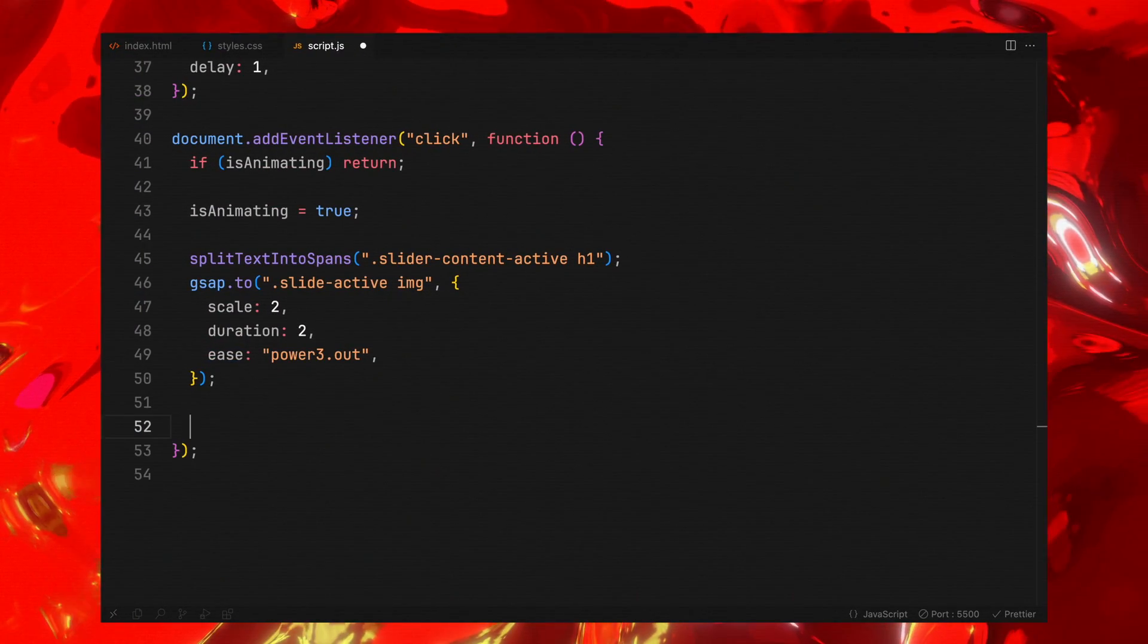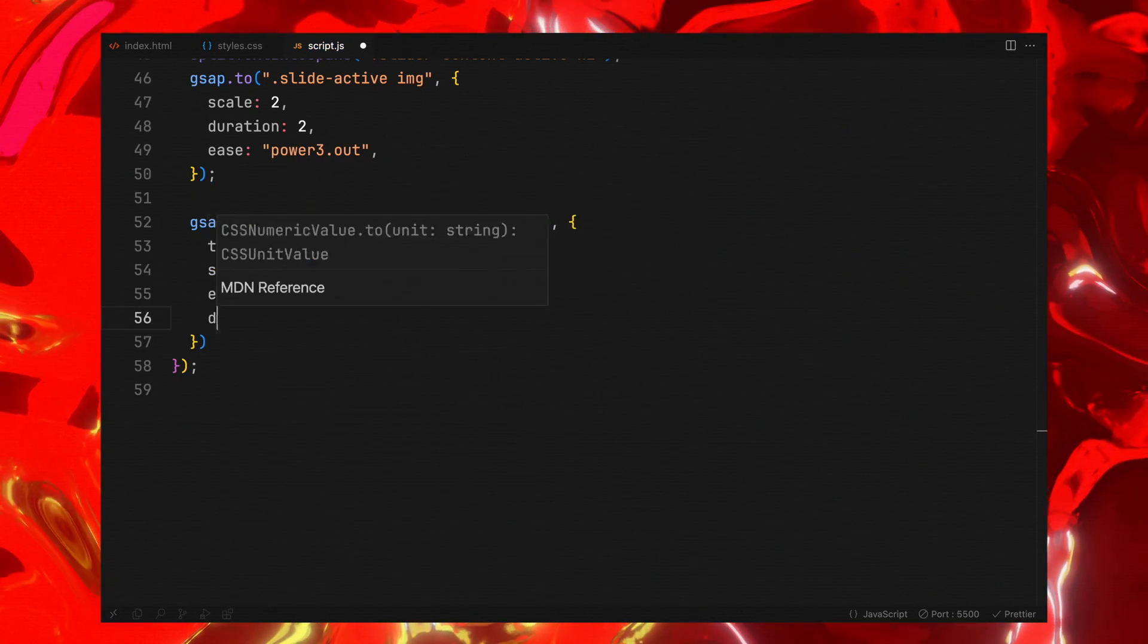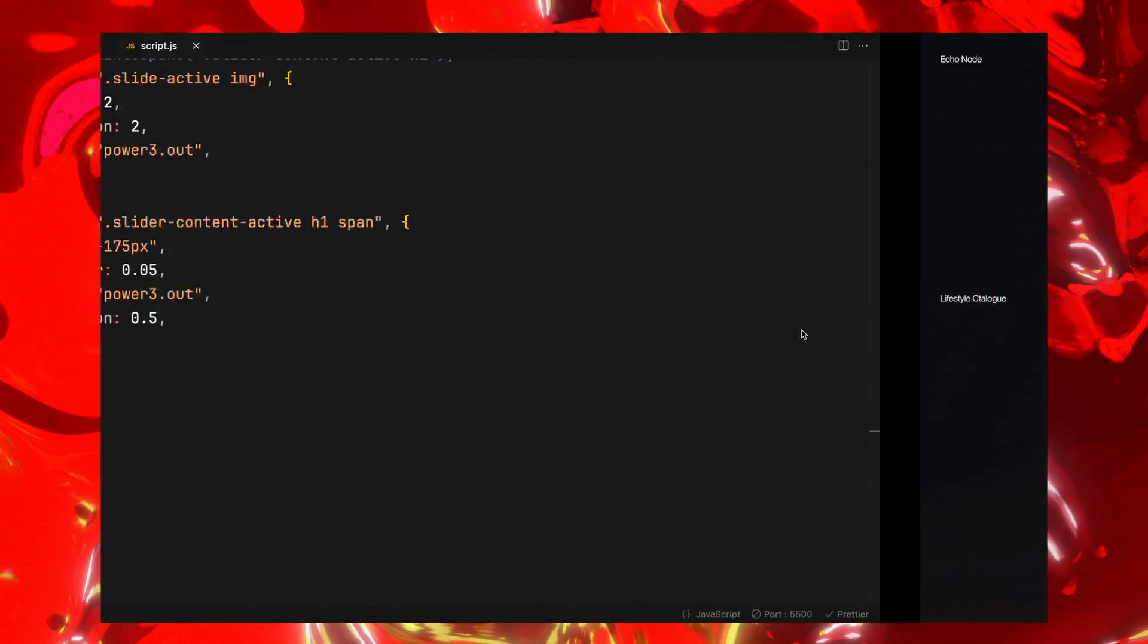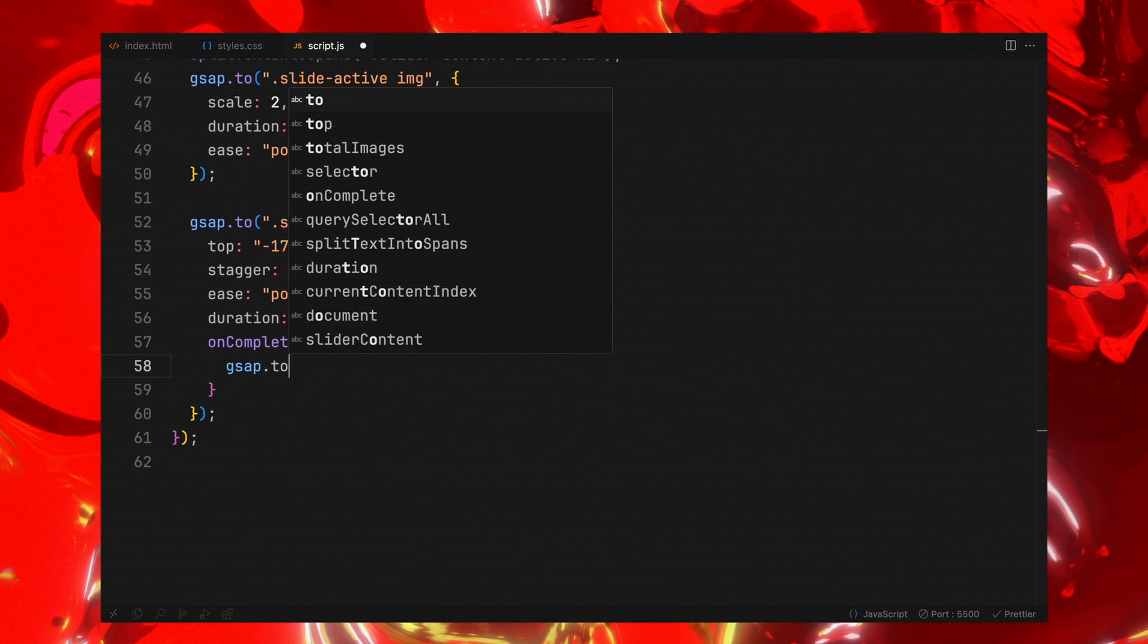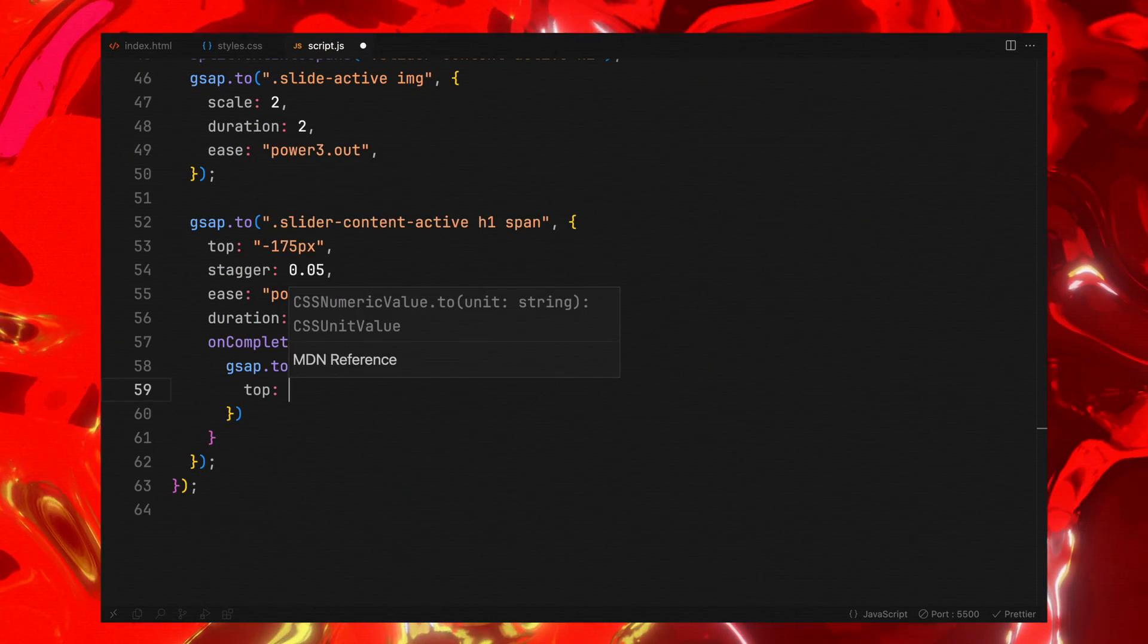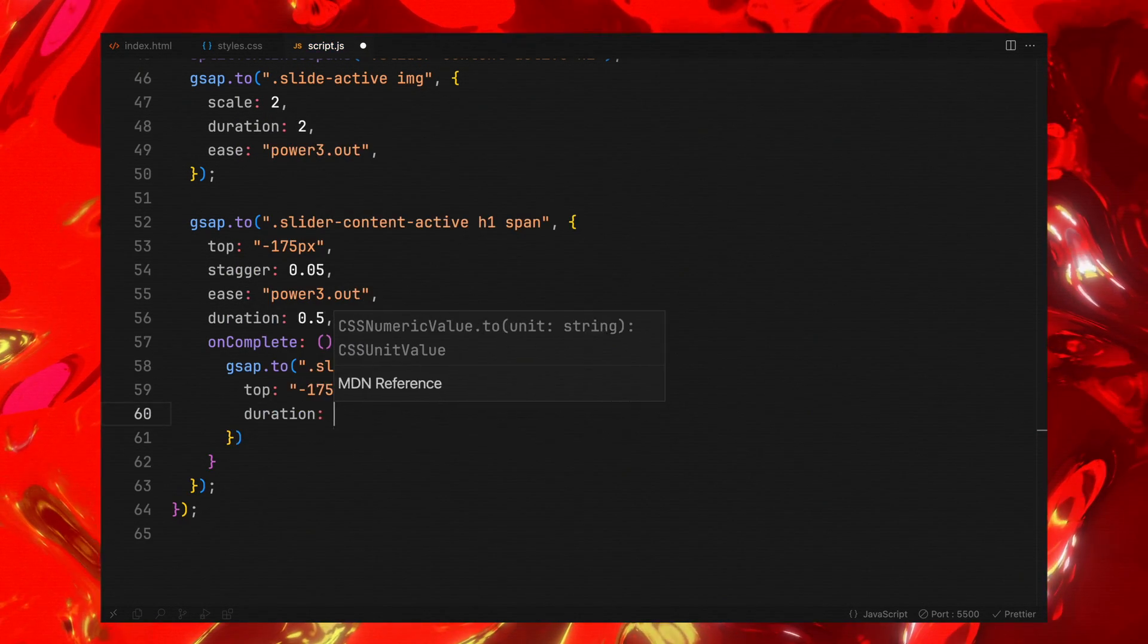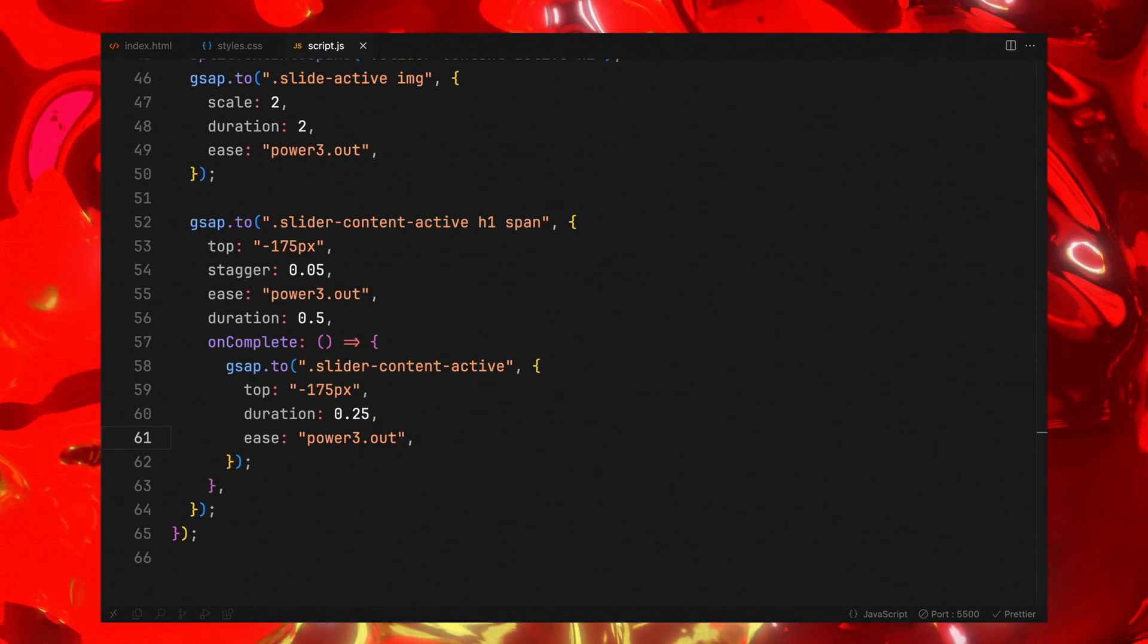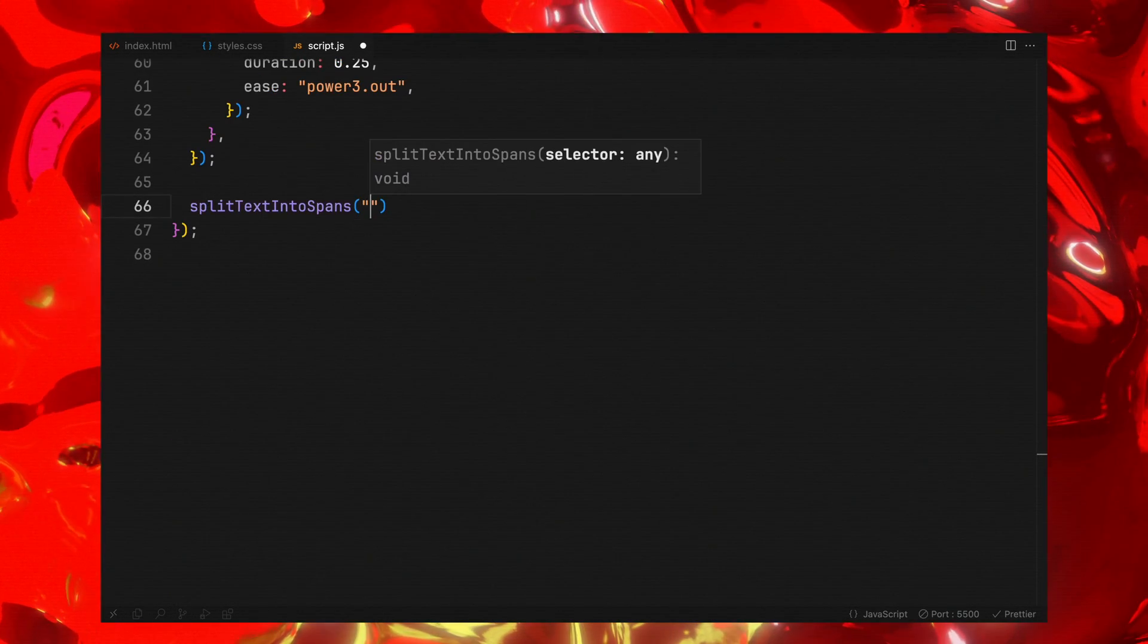For the text, each span now representing individual letters is animated to move upwards creating a cascading effect.